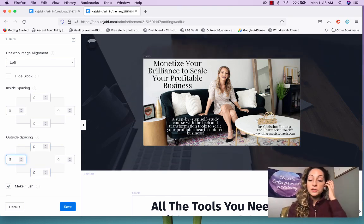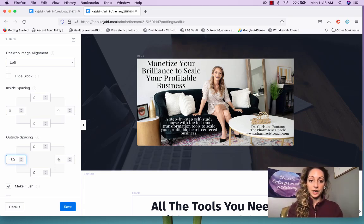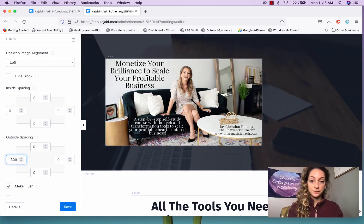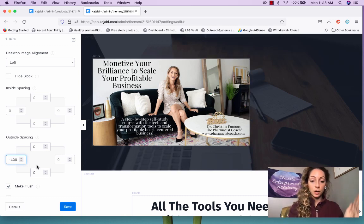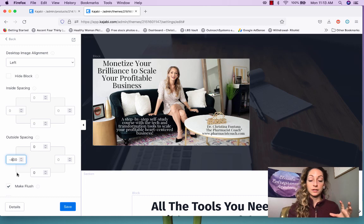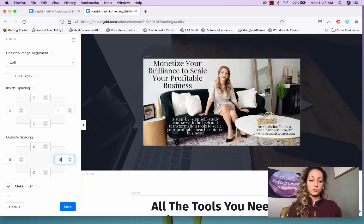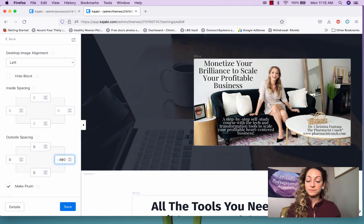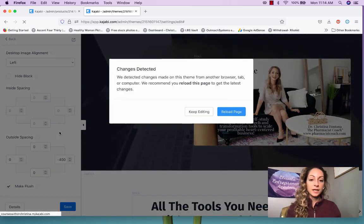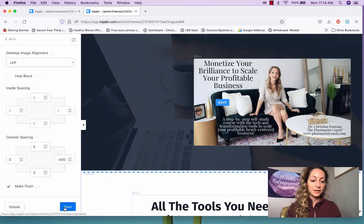You can also move elements left to right. If you go negative 50, watch what happens — you can move it all the way to the left, or even do 400. The higher the number, the more it shifts to the left. Going back to zero and using a positive number shifts it to the right. Once you're happy with the result, save and keep editing.